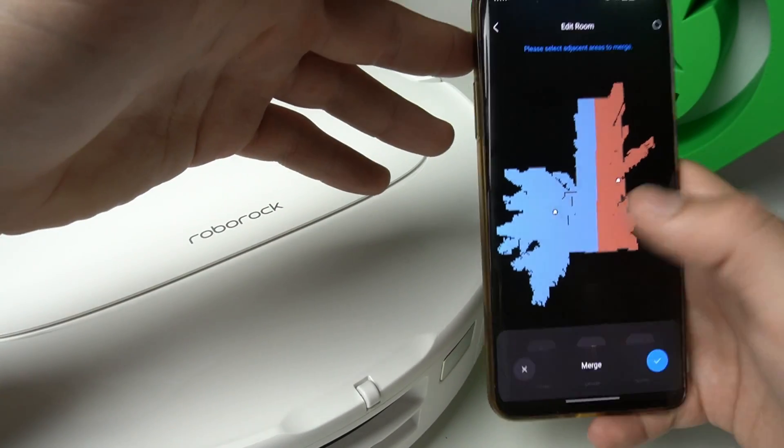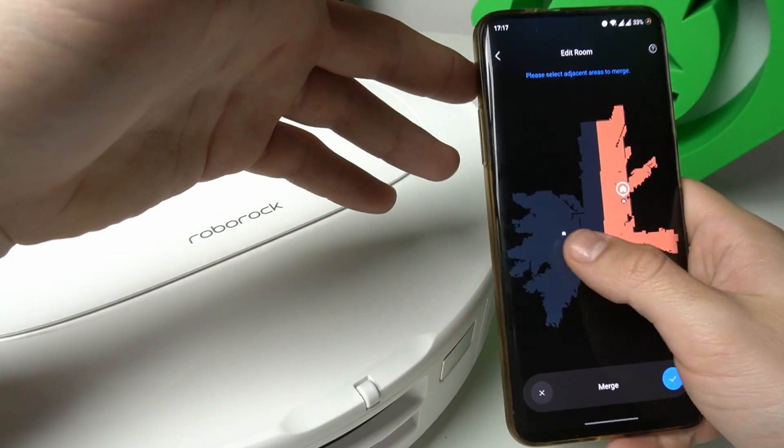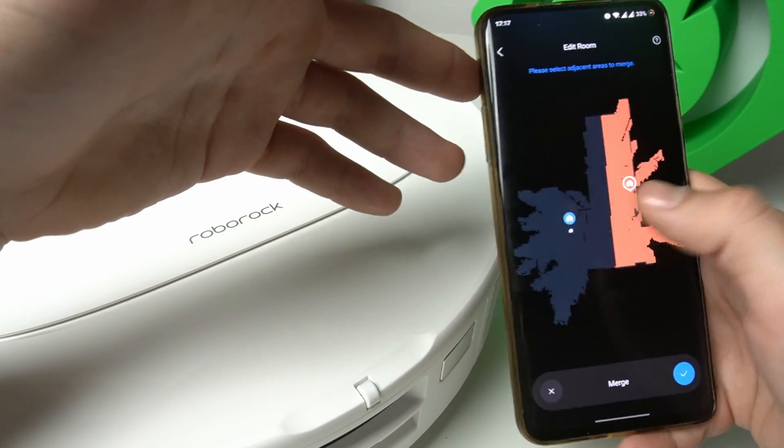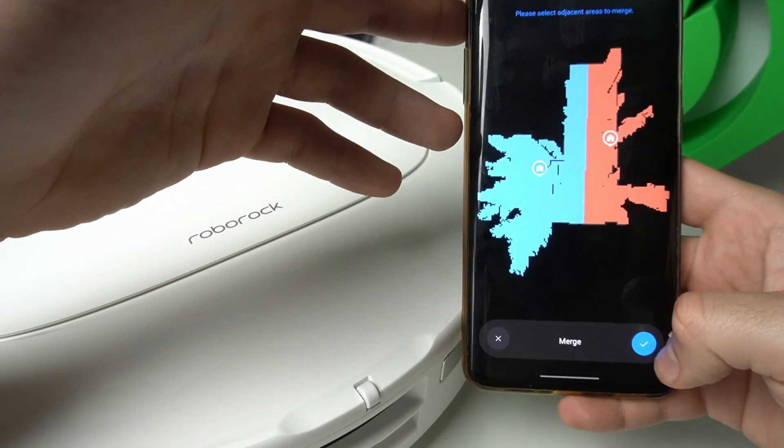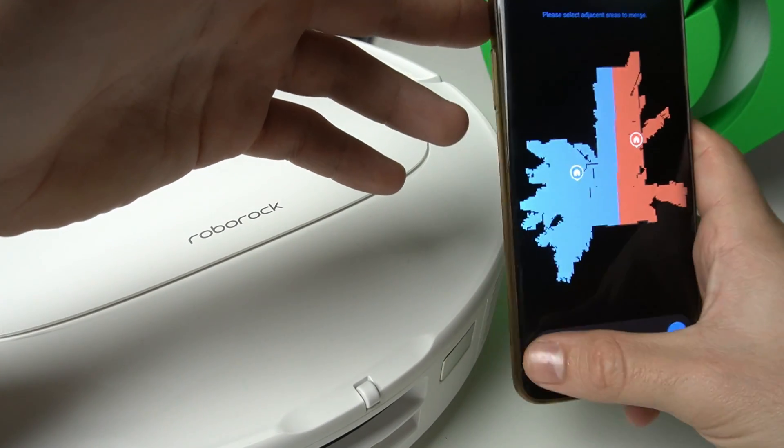If you want to merge the rooms, just tap on the merge, select two rooms that you want to merge and click on the accept icon.